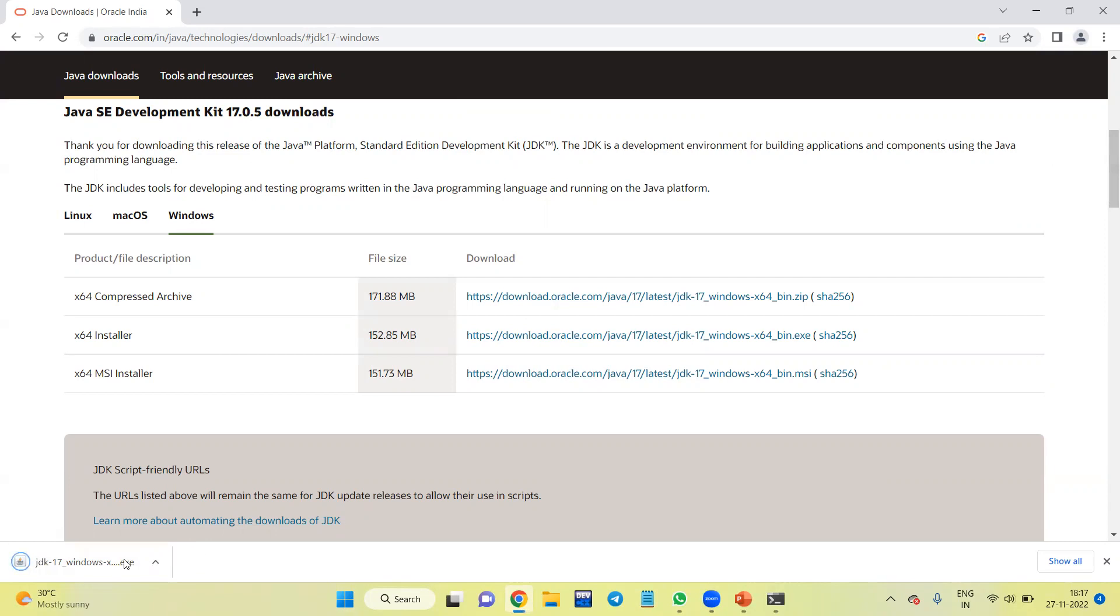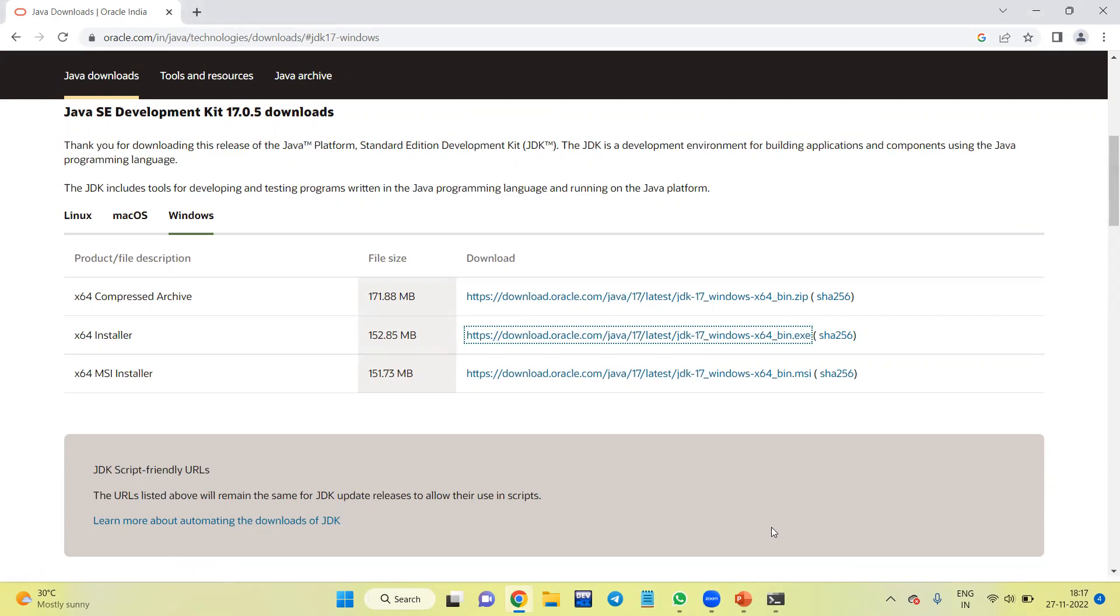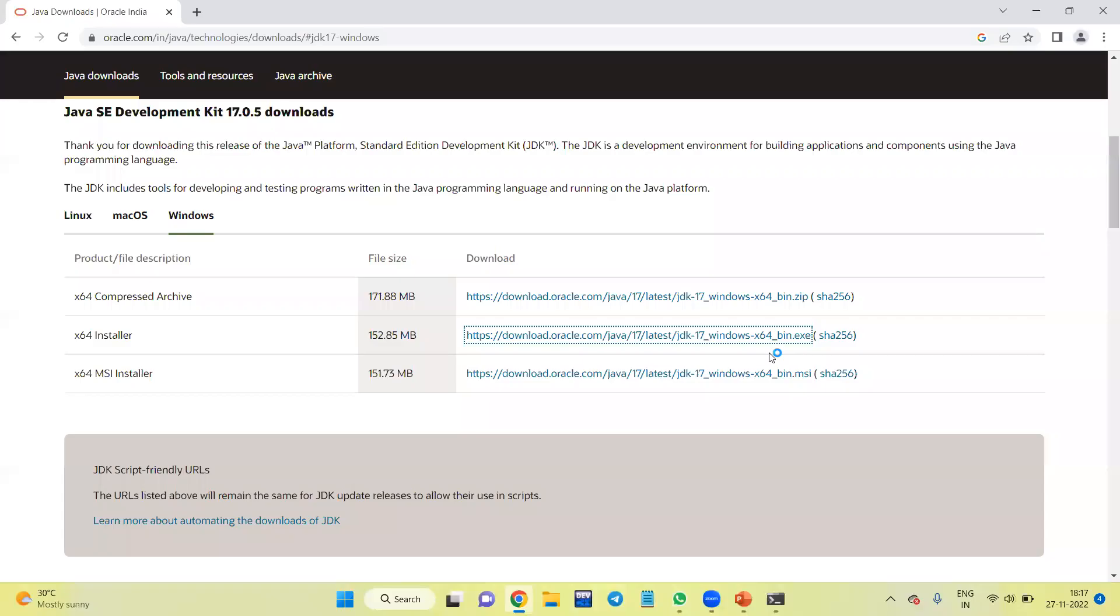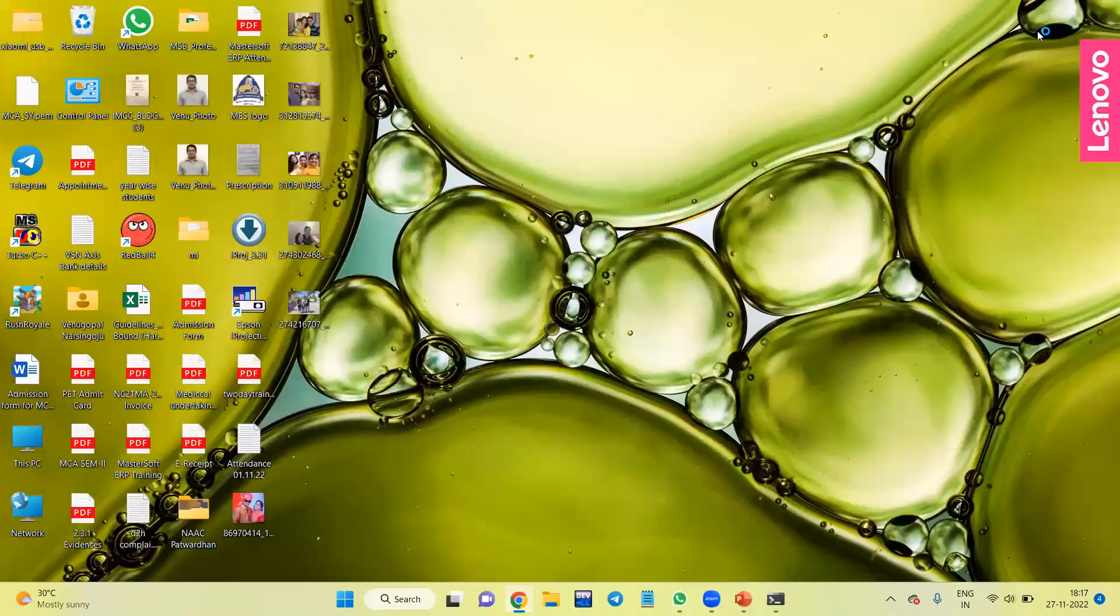Yes, installation is complete. Click on exe, or you can also open the folder where it has been installed. Click on yes. I'll minimize this window.